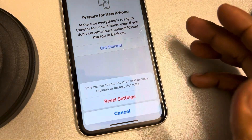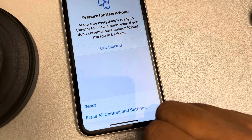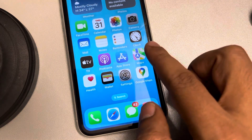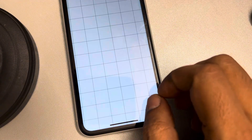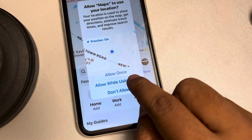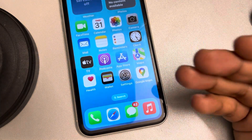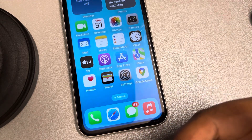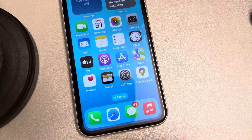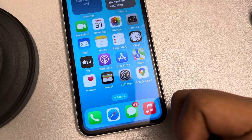Now whenever you open an app it will again ask for permissions. For example, if you open Maps it'll ask for permission. Similarly, if you open WhatsApp and start an audio call, it will ask for microphone permissions. It works like that.